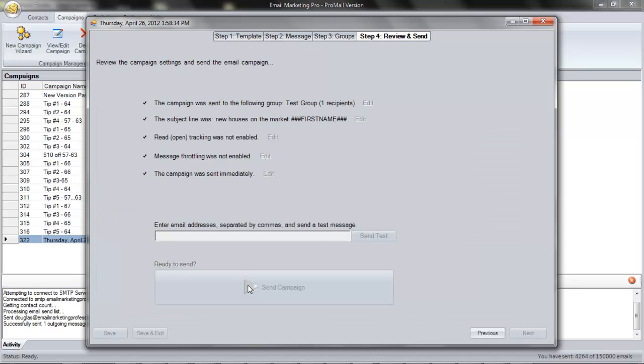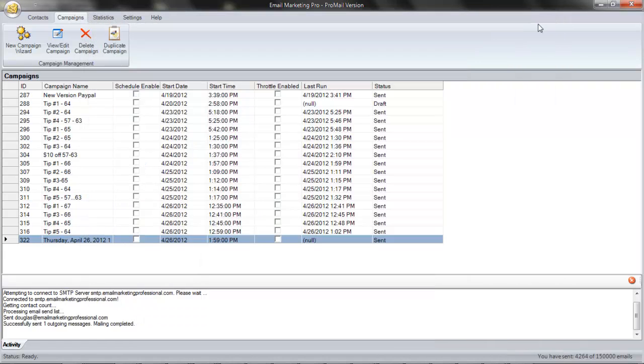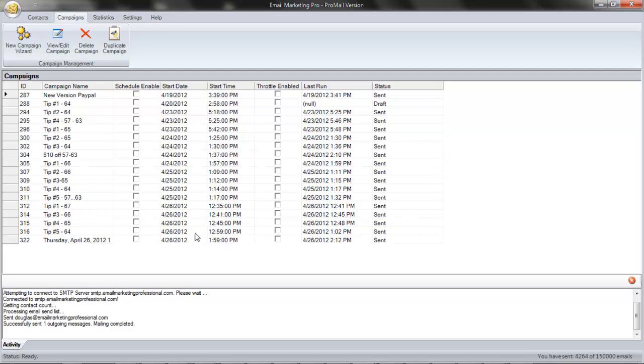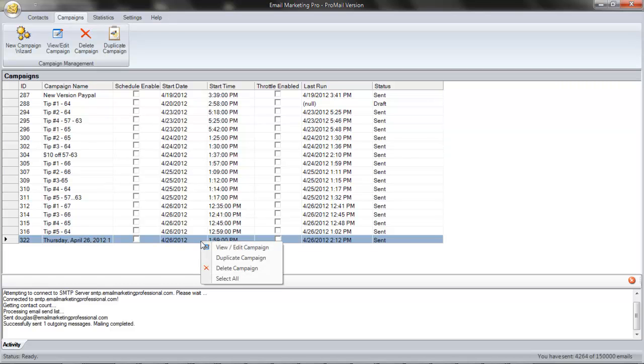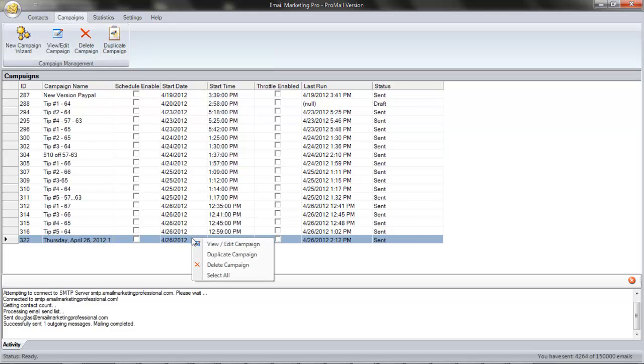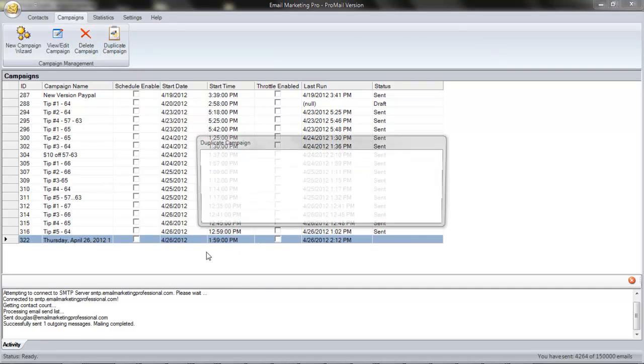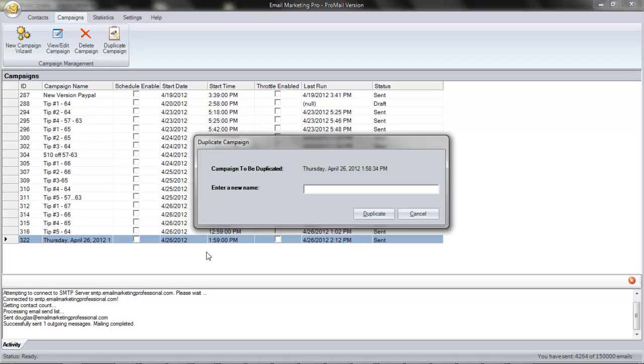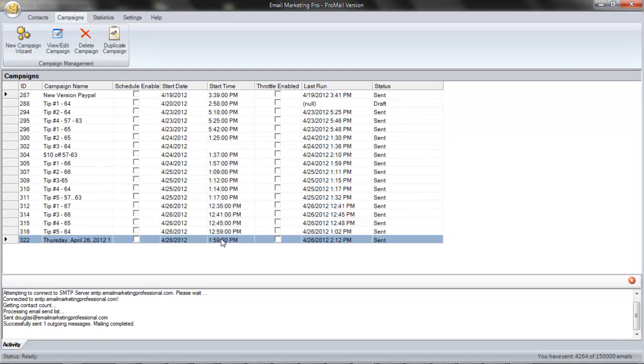So, let's say tomorrow I want to send different text, but I want to use the same layout to send it again. To do that, we highlight the campaign, we click Duplicate Campaign, or we can right-click and select Duplicate Campaign. This duplicates the message, the groups, and all the settings. So, now we just make a few adjustments and we can send it again.